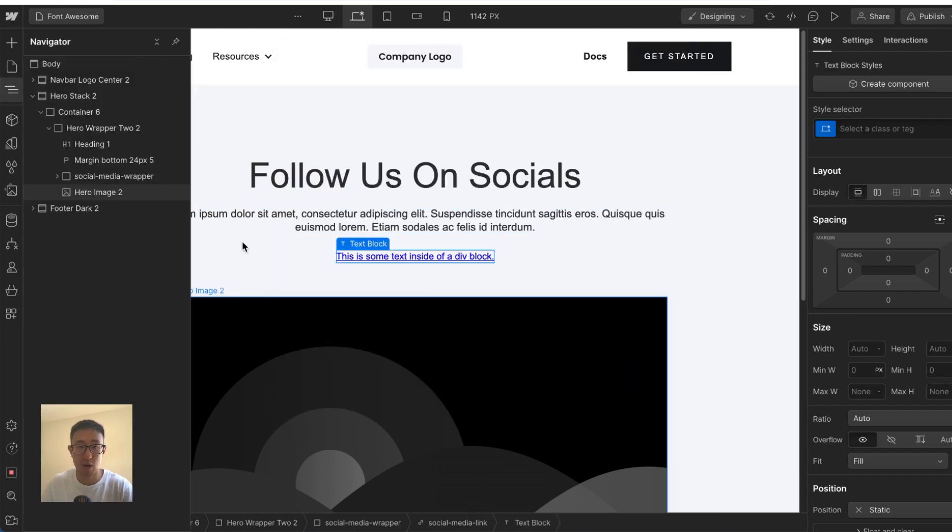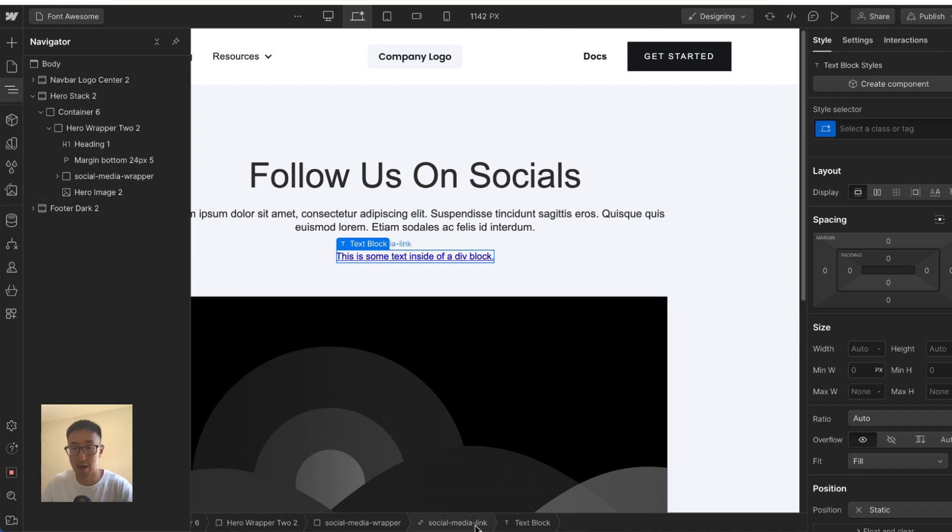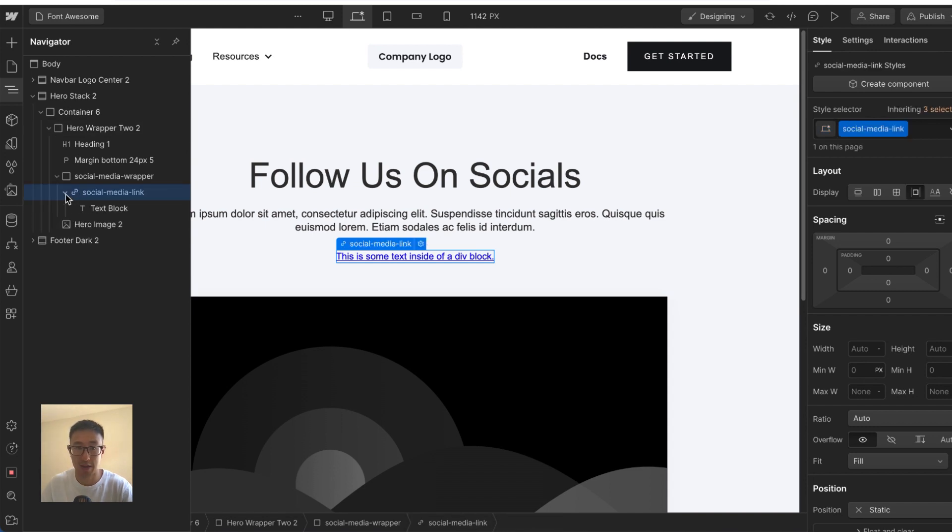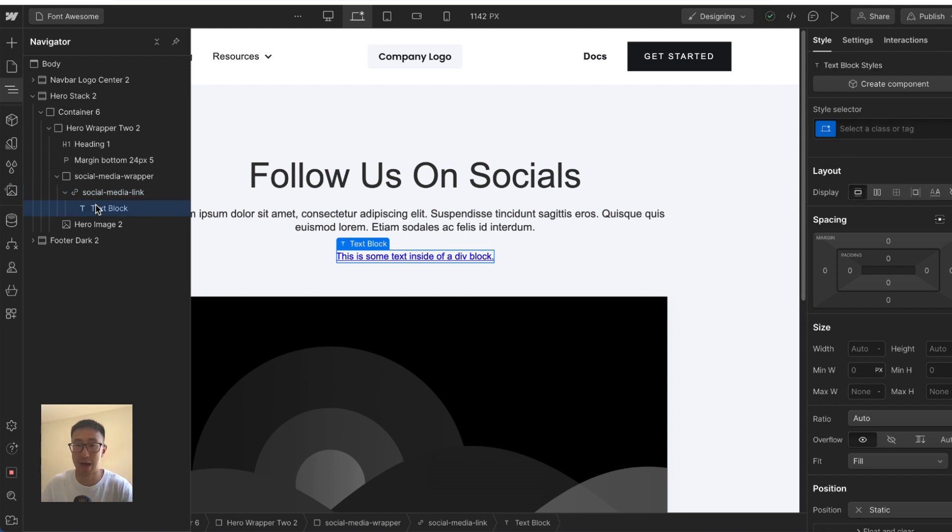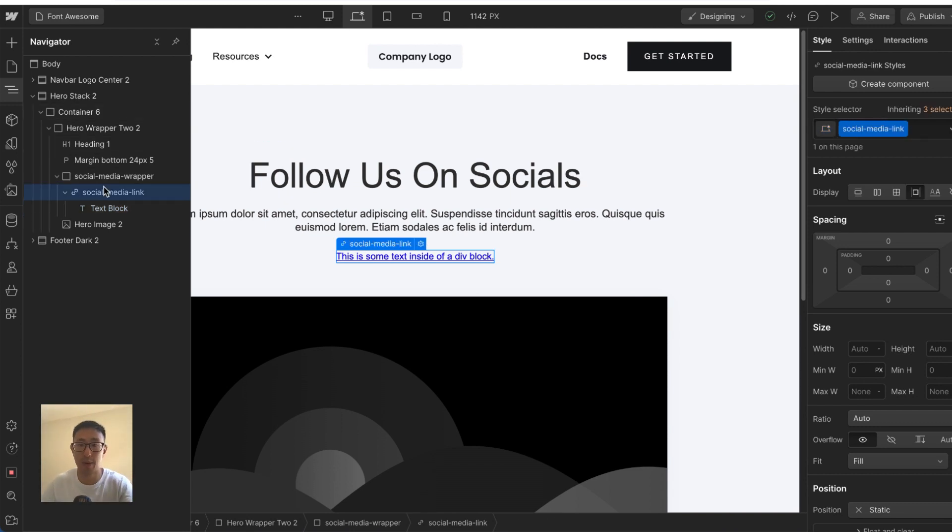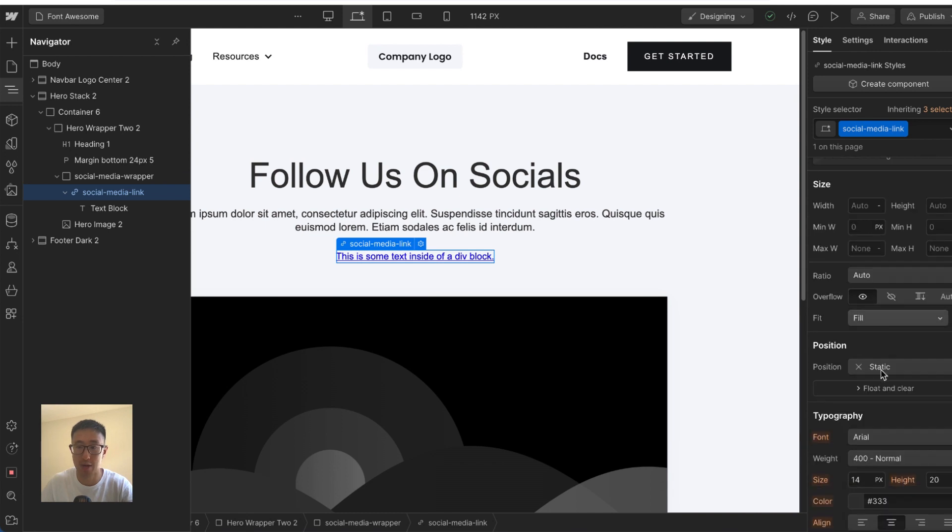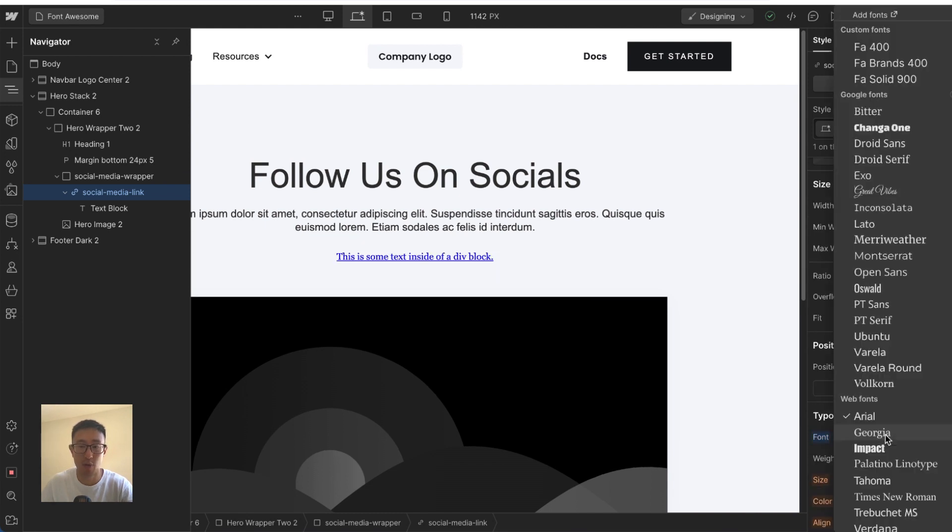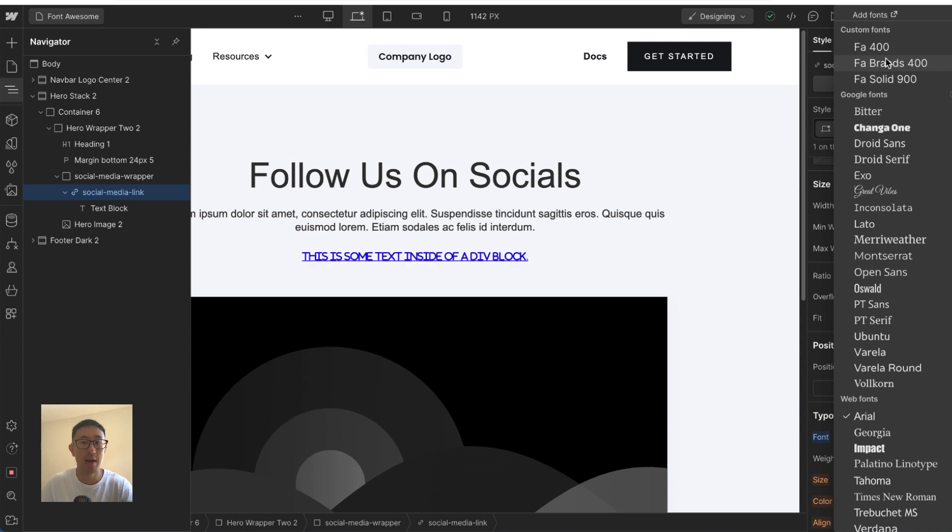And right now, if I go into the parent element, which is social media link, and I'll go ahead and expand it, there's a text block. So we can go ahead and style the text block. But what this will actually do is this will create a new class. And that's not really efficient. So what we can do, we can just style the parent element itself, social media link, go ahead and scroll down. And where it says typography, we can go ahead and select that new font that we have.